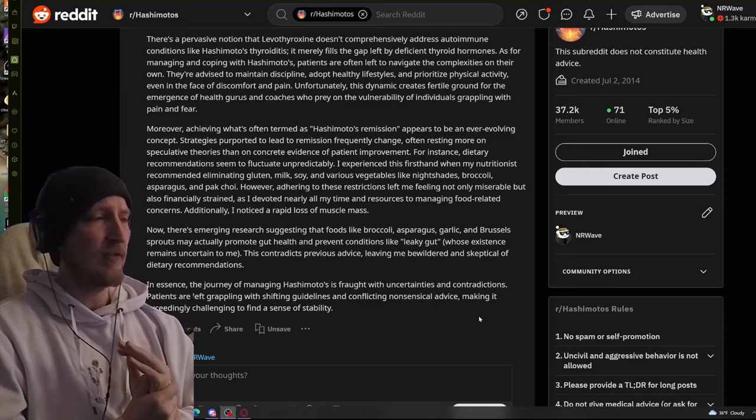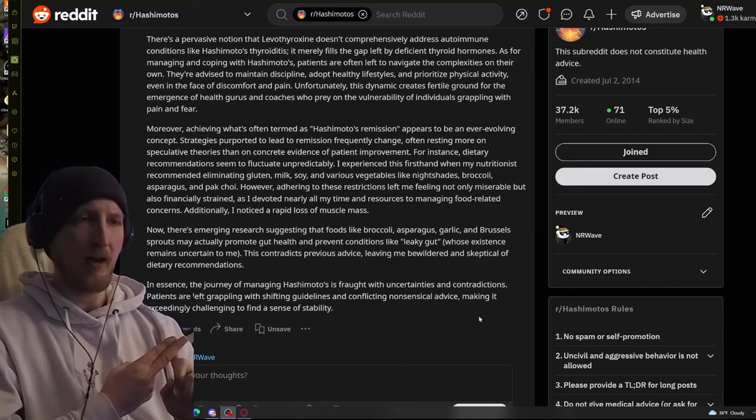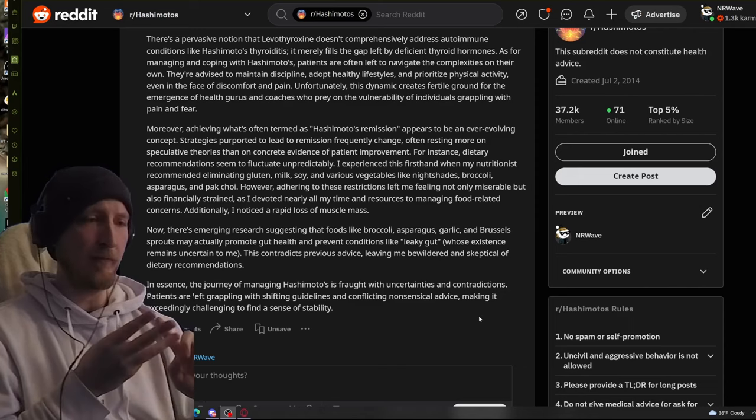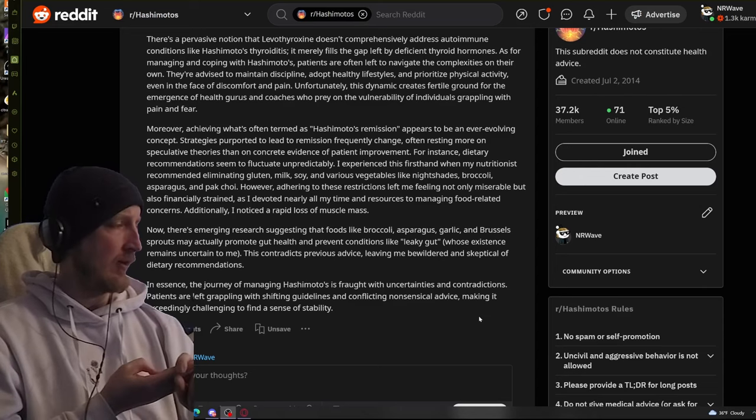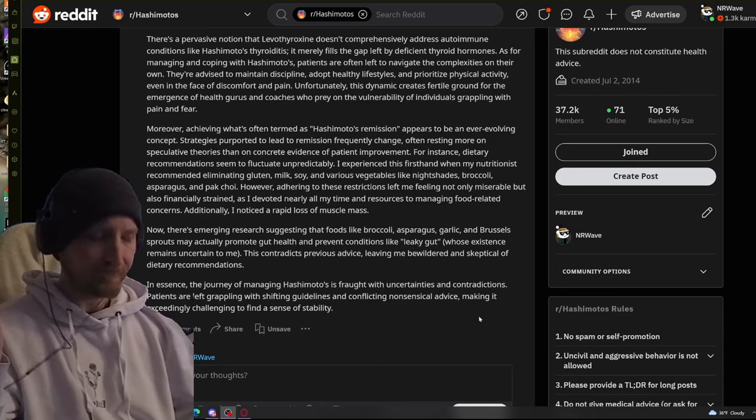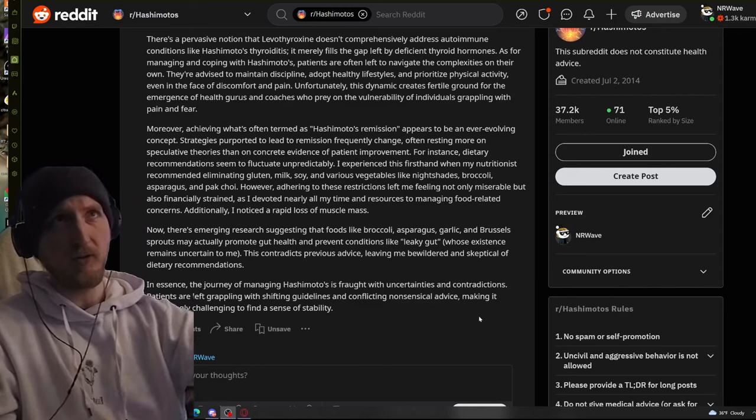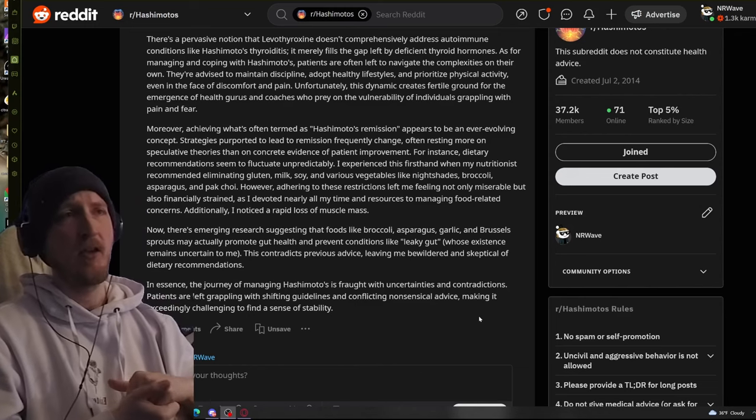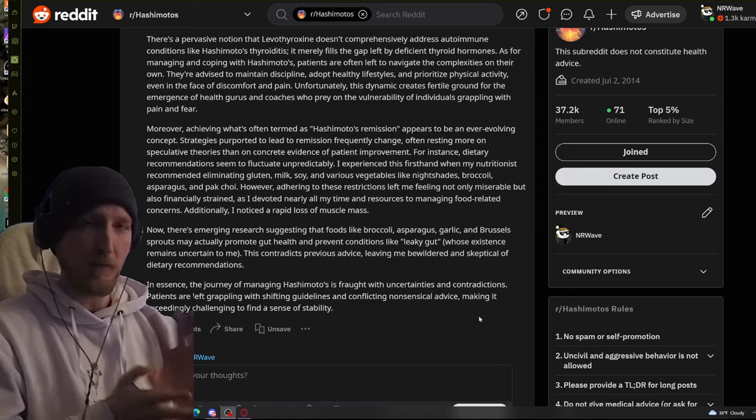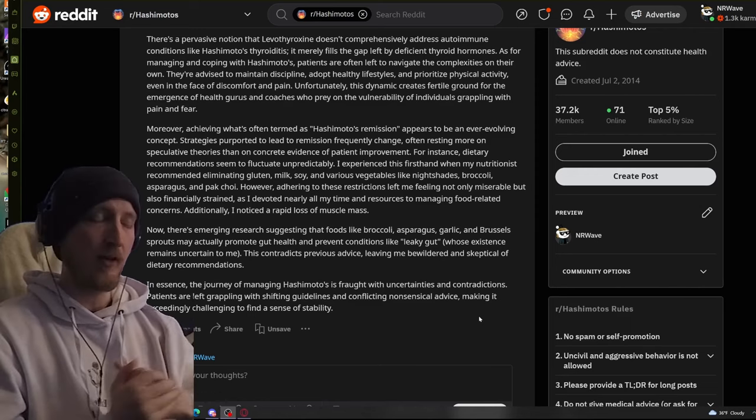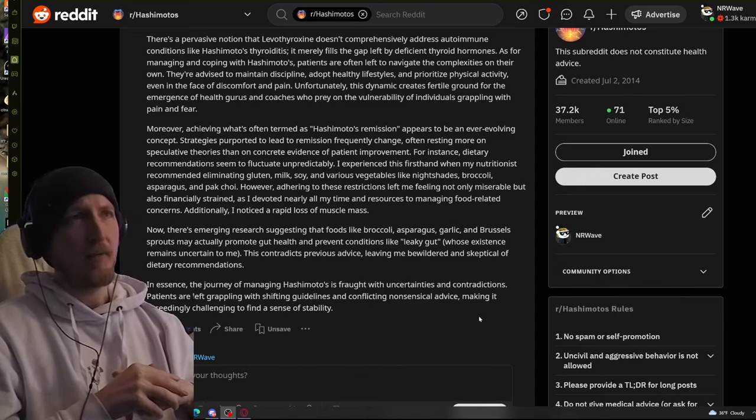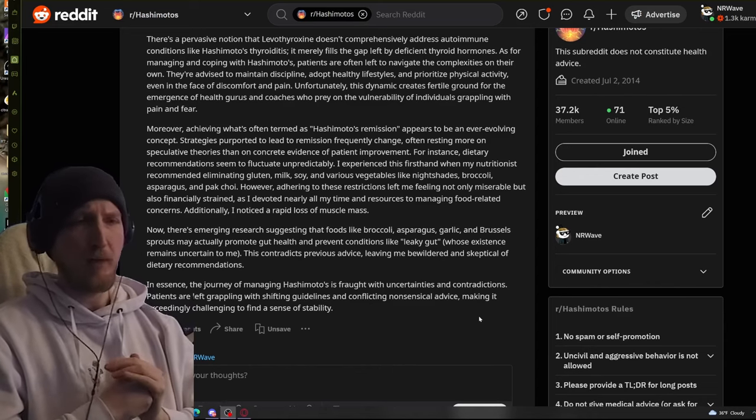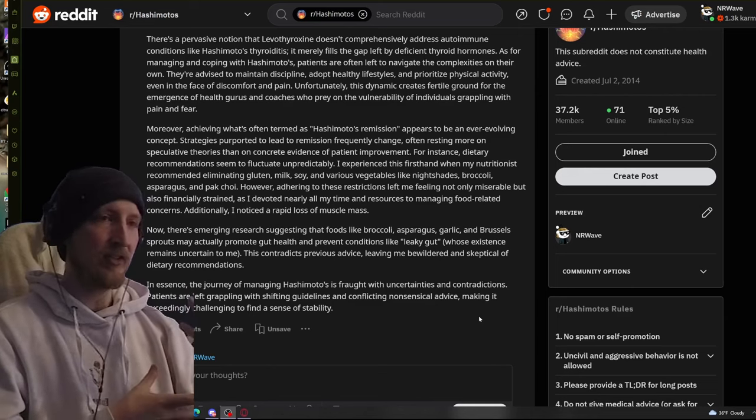Food differences. I cut out gluten. I don't drink milk. I stay away from soy as much as possible. None of that seemed to help. Unfortunately, it helps some people because some people with this also develop celiac disease. So, it's good to get tested for some of those additional autoimmune things.